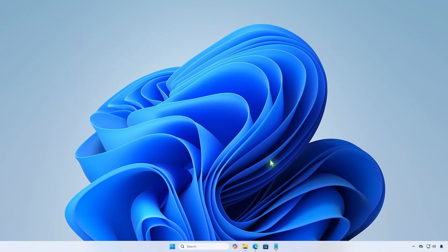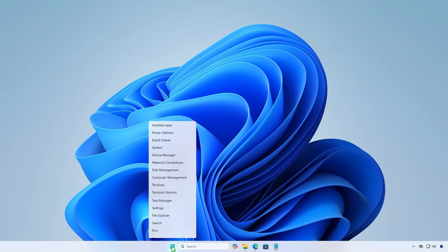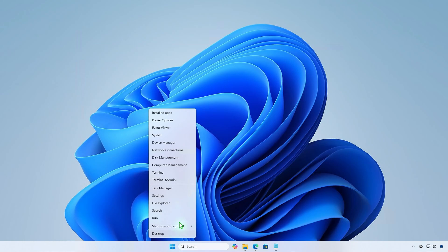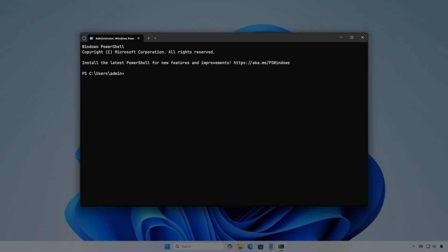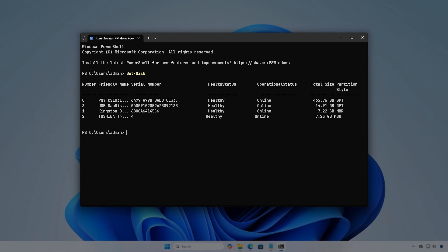The first and easiest way is by using the command line. Right-click on the Windows Start icon and open Windows Terminal Admin or PowerShell Admin. Simply run the Get Disk command. From the output, you can see the serial numbers of the connected USB devices.